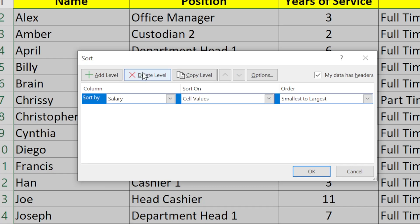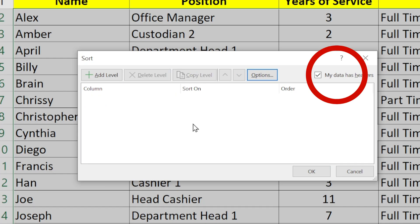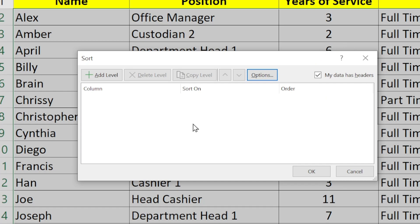There's a semi-important box in the top left called 'My data has headers.' Since I have column headers as part of my highlighted text, it's best to have that box check-marked.